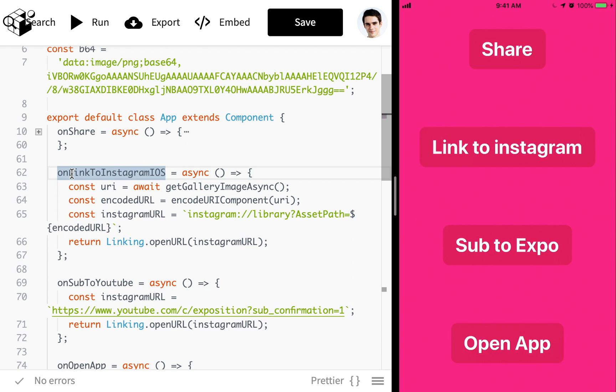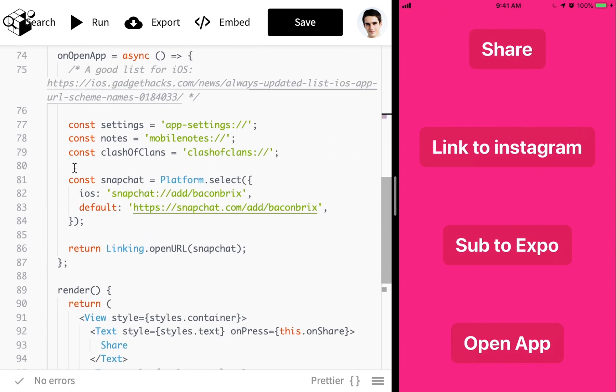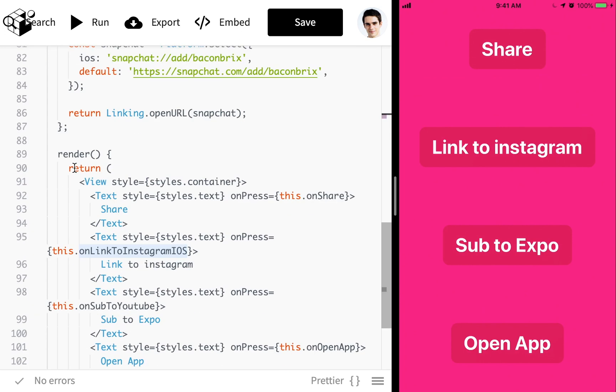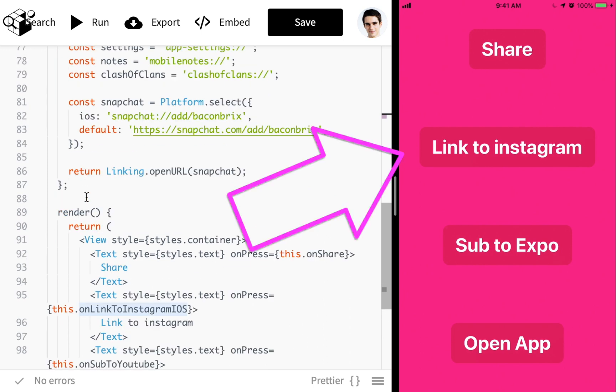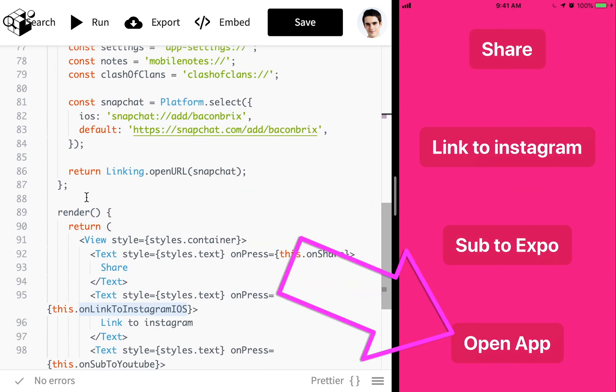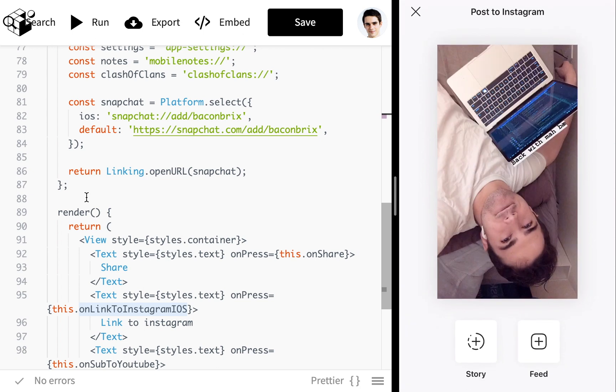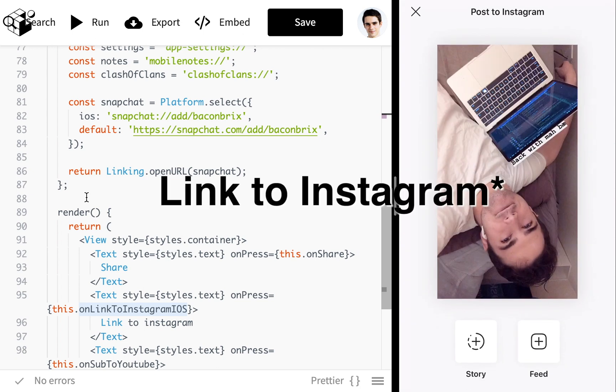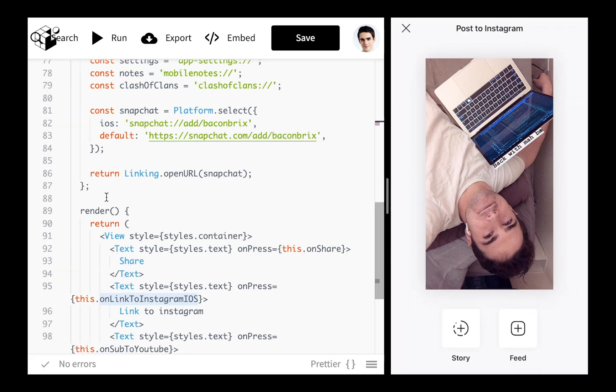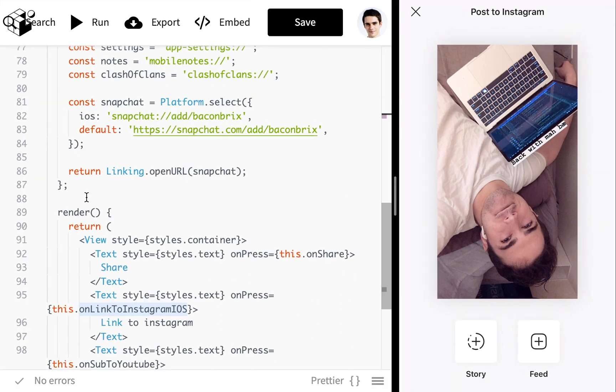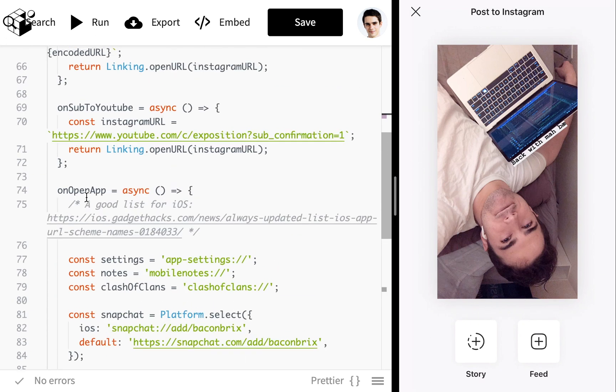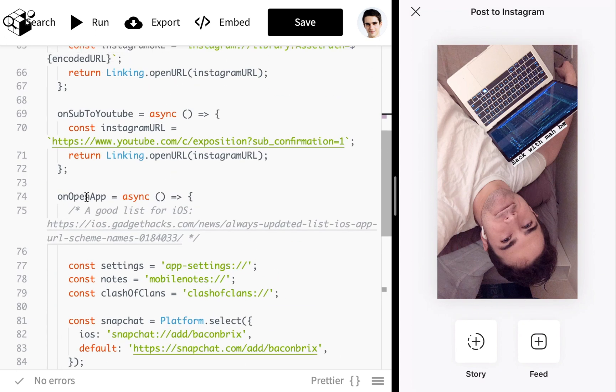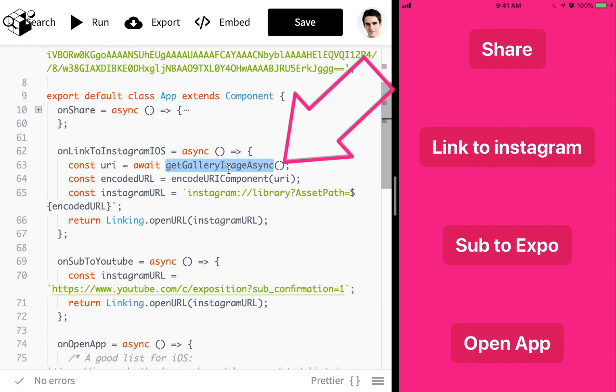Let's look at linking. So linking works a little differently on iOS and Android just like share, but I wanted to touch on it very quickly. We've got link to Instagram, sub to expo, and open app. Let's go ahead and look at these very quickly. If I hit this link to Instagram, you see I'm opening up the screen you've probably never seen before on Instagram, or maybe you have. I'm just out of the loop. I never saw it before I used this. And you see I can post this to my feed or to my story. It's just a photo from the computer as you're aware. To achieve this effect of linking to Instagram, what we're doing is we're doing the get gallery async, we're just getting an image.